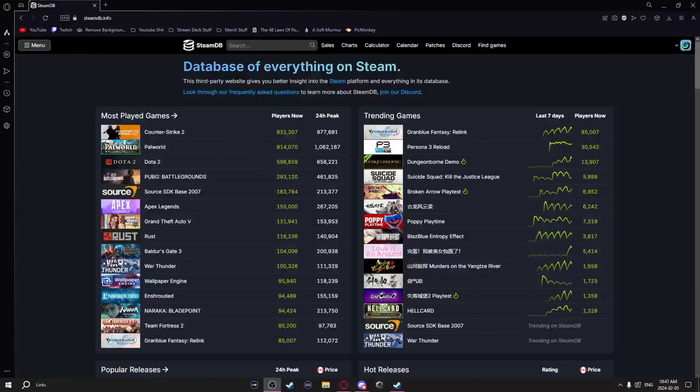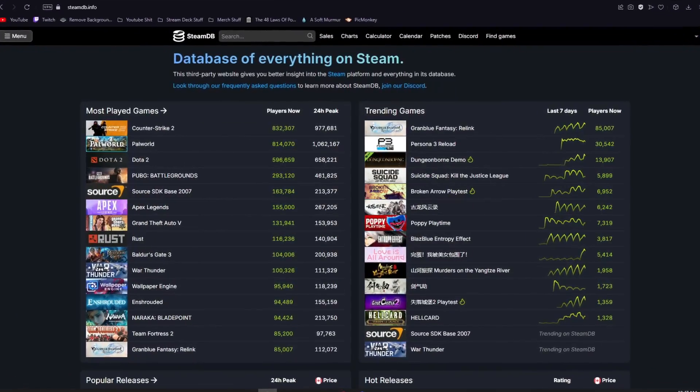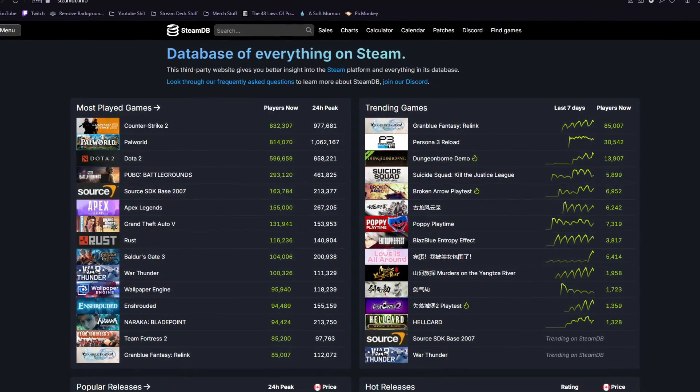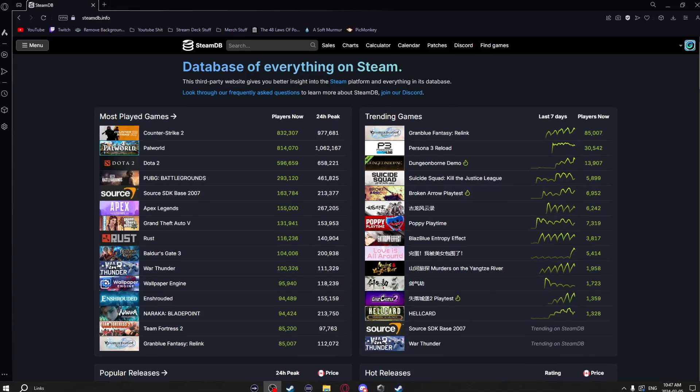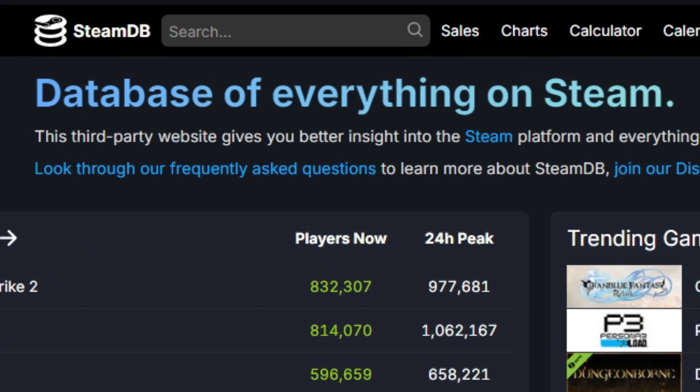If you use Steam, then you need to know about this website. It's called SteamDB, and just like it says, it's a database for everything on Steam.